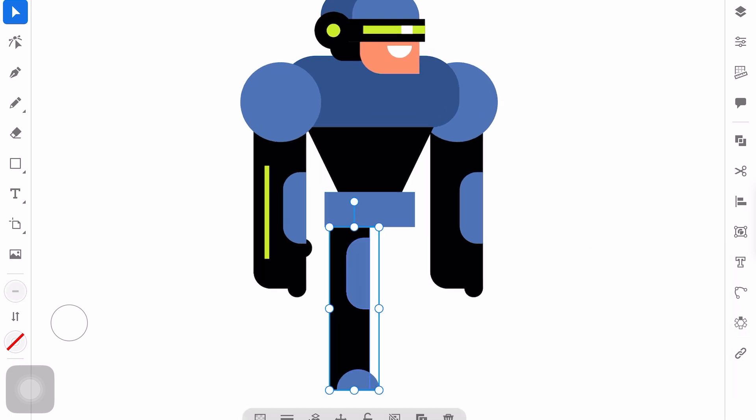Then group all the parts of the leg. Duplicate it. And move it here.